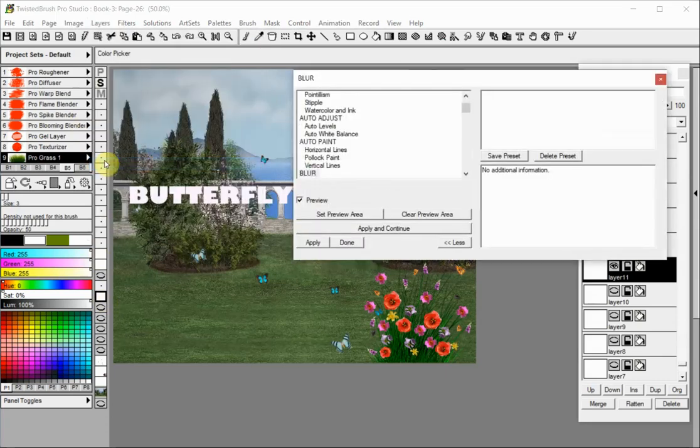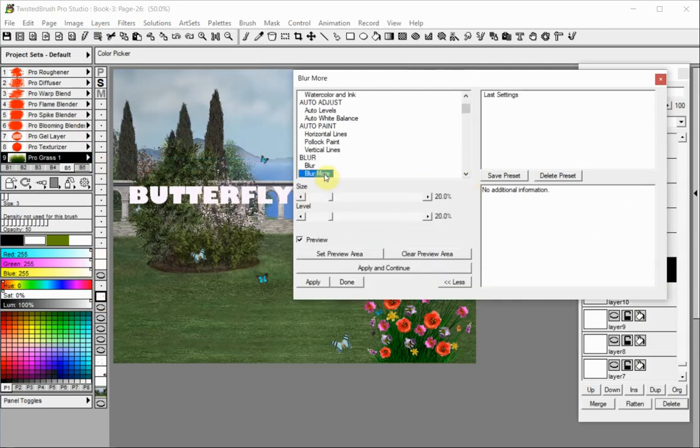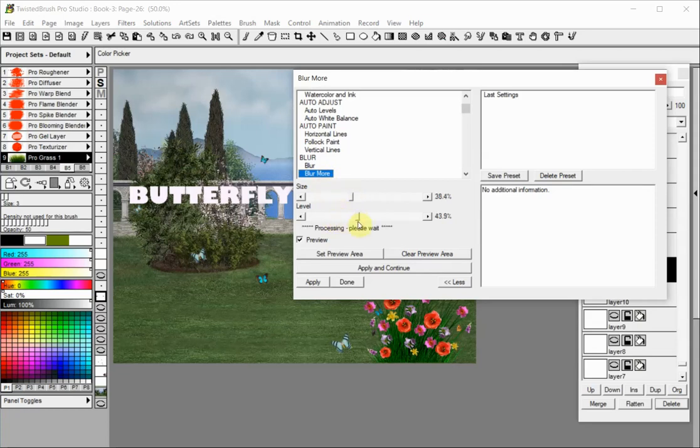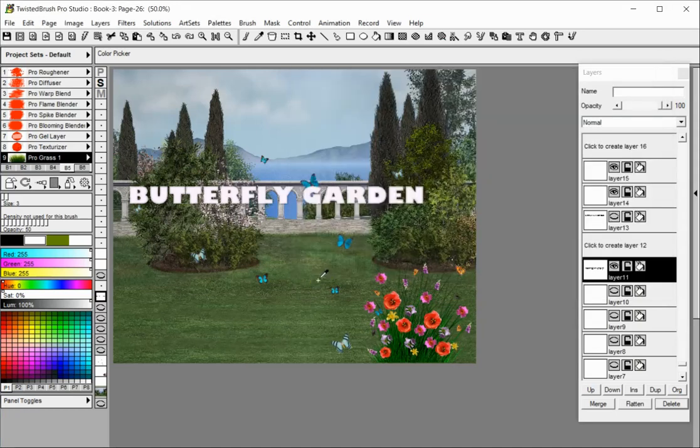Select a filter from the different options. In this case we will select the blur more filter. Adjust the parameters and click apply. Notice the softer edges.